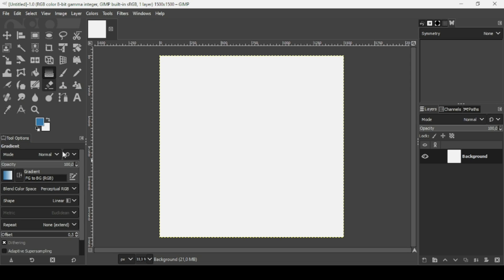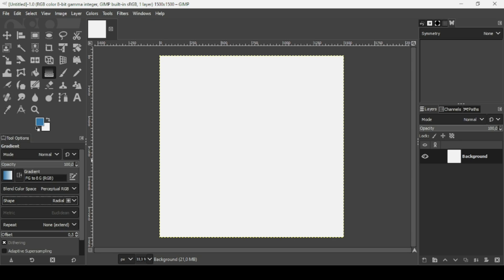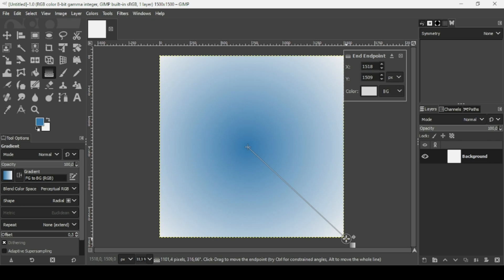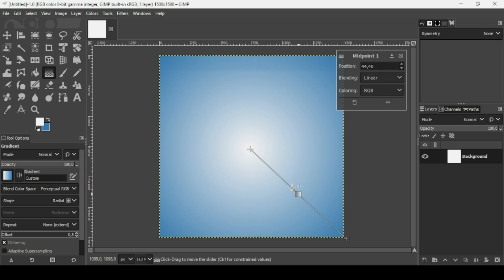Select the gradient tool. Make sure the shape is radial — left click on the shape and change it to radial. Now make sure the gradient is FG to BG RGB, foreground to background RGB. I'm going to trace my gradient from the middle. I want the white color to be in the middle, so I just need to switch between the foreground and background. I'm going to drag this point on the gradient to adjust the transition between white and blue.